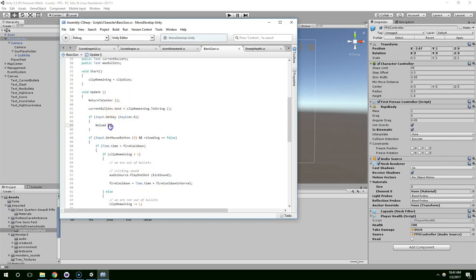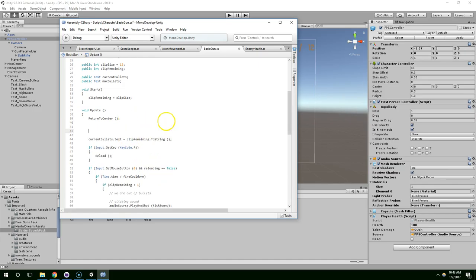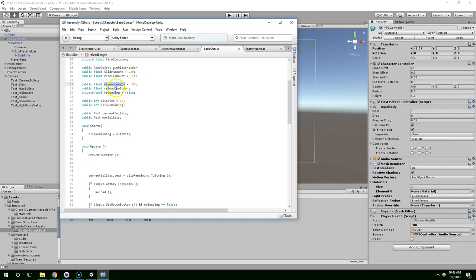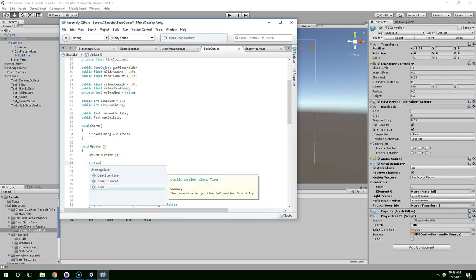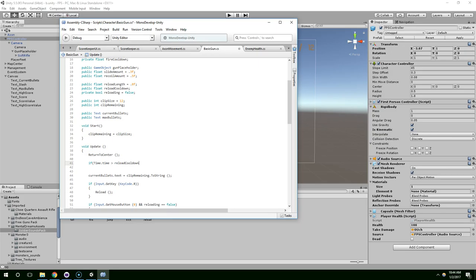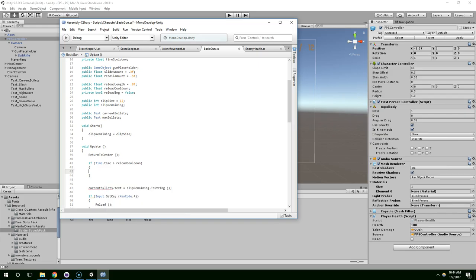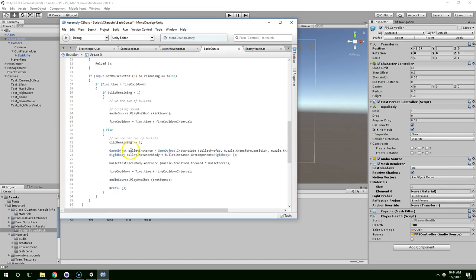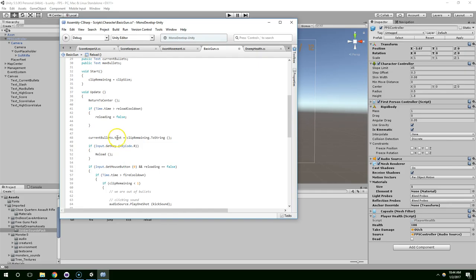And then, when they finish reloading, we need to reset that. So, let's see. My variables are called reloadLength and reloadCooldown. So, if time.time is greater than reloadCooldown, reloading equals false. And clip remaining equals clip size.